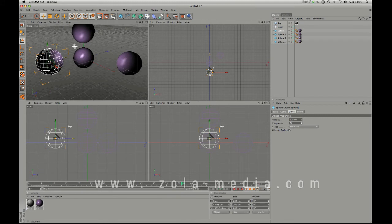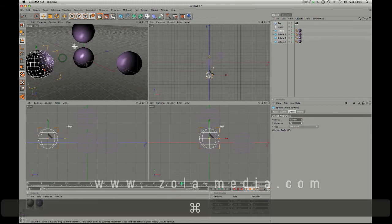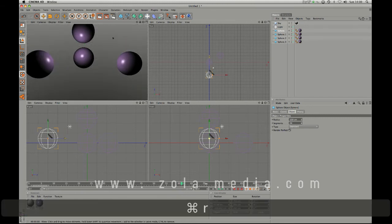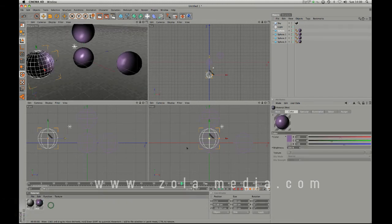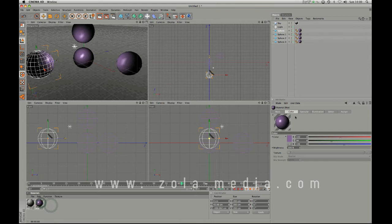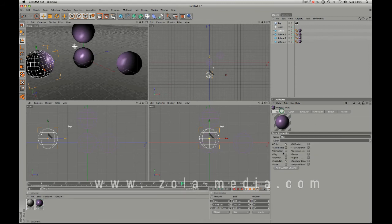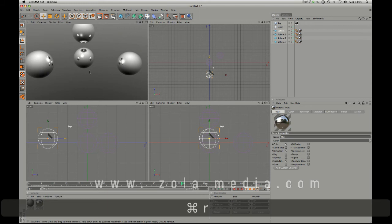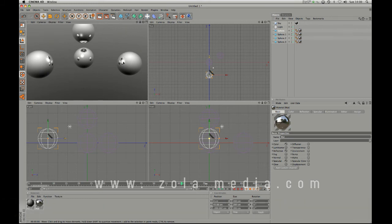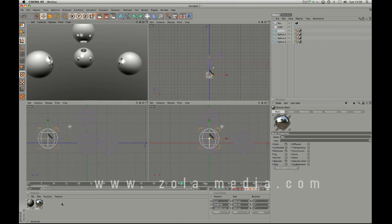Now as you can see even though there's three spheres here they're not reacting to each other specifically. If I come into my basic material and turn on reflection we can see now that we have something completely different going on. They're reflecting the gradient, we have the hot spot still, they're reflecting the environment and this is such a radical change.